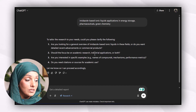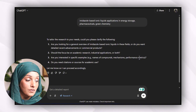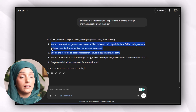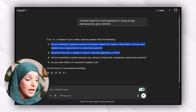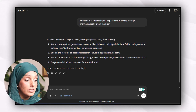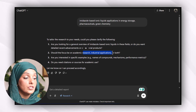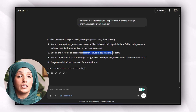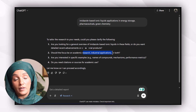ChatGPT asks: 'Are you looking for a general overview of imidazole-based ionic liquid in these fields, or do you want detailed recent advancements? Should commercial products be focused on, academic research, industrial applications, or both? Are you interested in specific examples — for example, names of compounds, mechanisms, performance metrics? Do you need citations or sources for academic use?' All these suggestions are helping me to make improvements in my research topic by focusing on specific areas — for example, I can move towards a journal overview, recent advancements, or commercial products. I can then get literature about industrial and academic applications to understand the potential in more detail, and by going through the seed papers I will be able to refine my research topic according to the requirements of my degree.